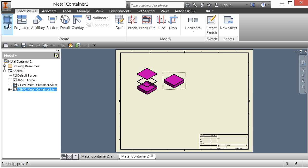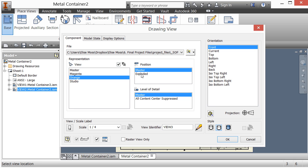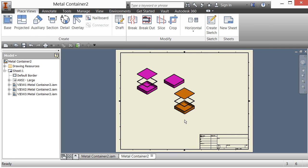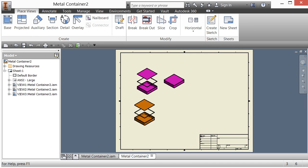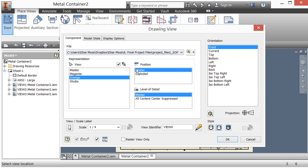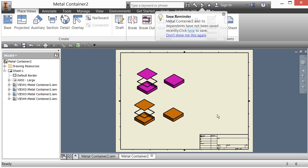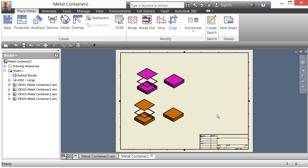Let's do it for the orange view representation as well. I'll set it to orange, exploded, current, shaded, and click OK — and there it is. Then I'll add orange in the master position, current, shaded, and click OK. Do you see how I'm mixing and matching different view representations and different positional representations to really leverage and explain my design? The power of representations is just awesome.